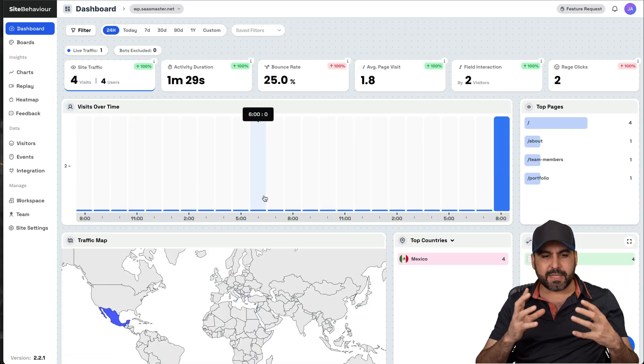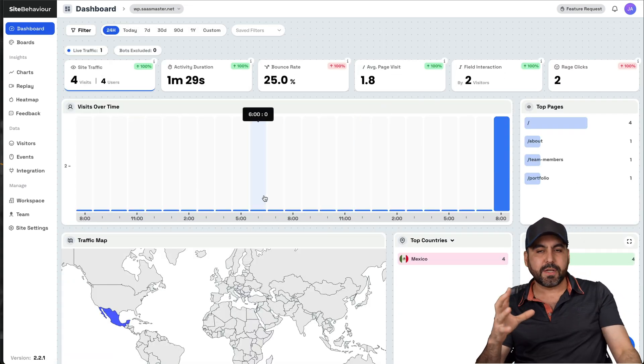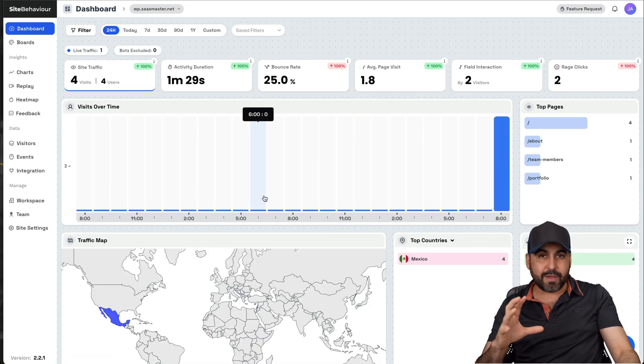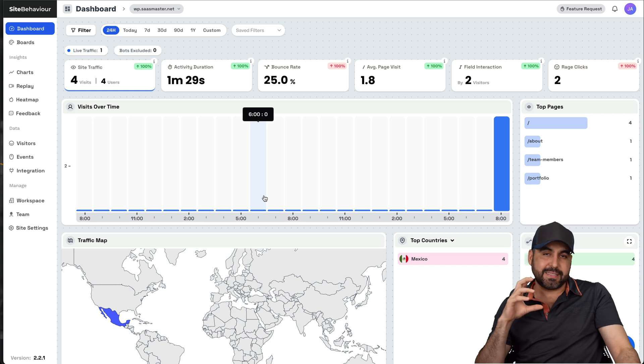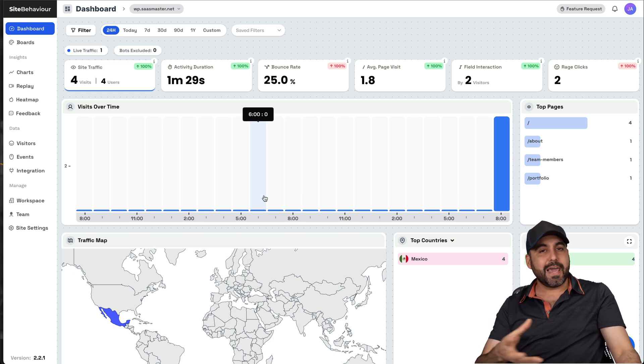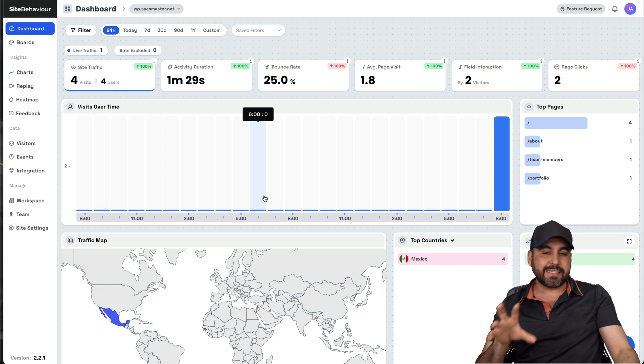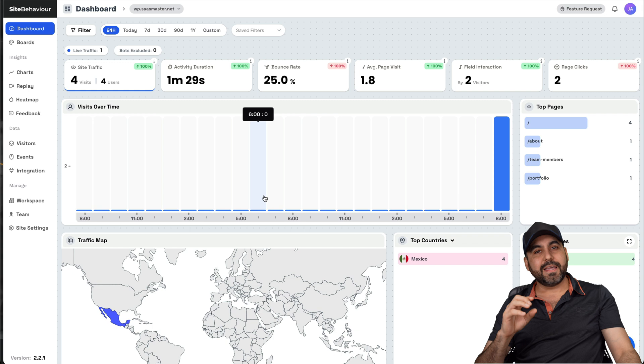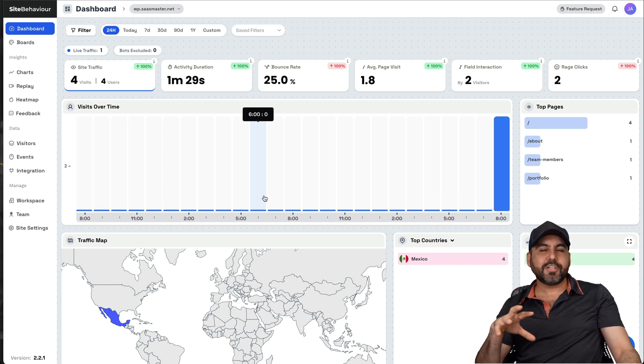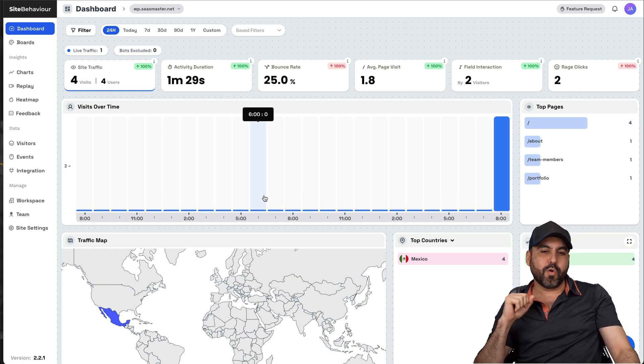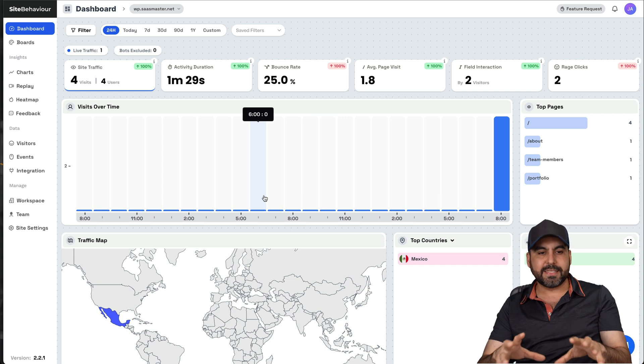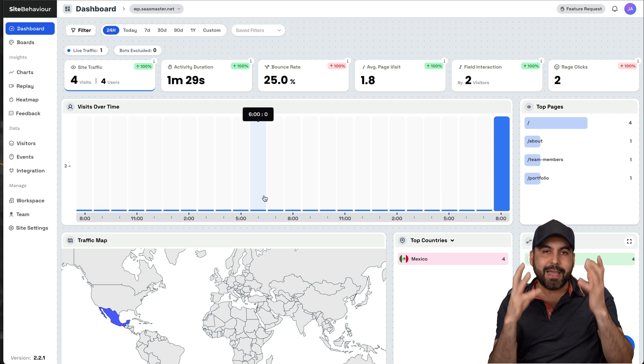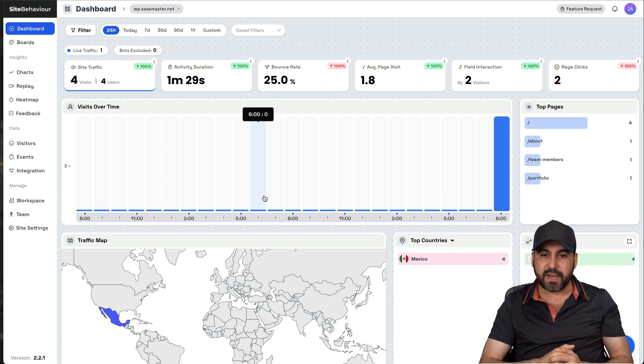So basically, everything you're going to need to analyze your website really easily without getting complex like it's done on Google Analytics. And unless you're an expert on analyzing all of this, it will be a little bit hard to understand everything that's going on on Google Analytics.